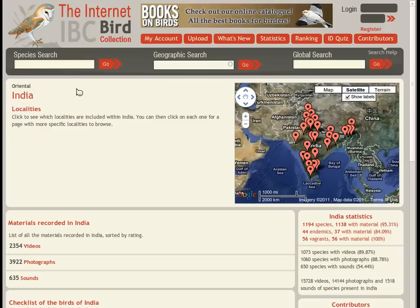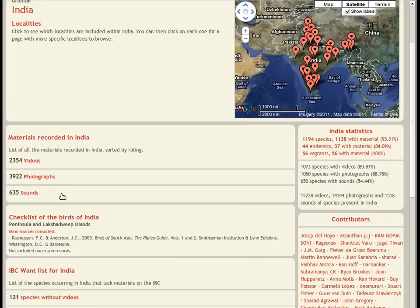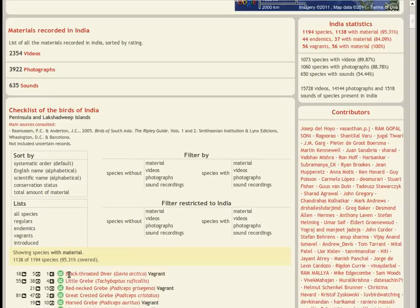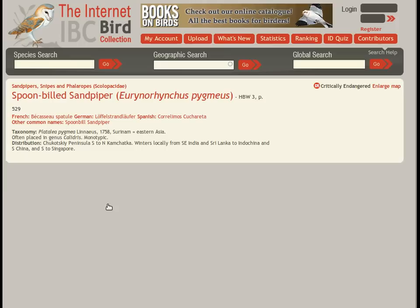For country pages, we have more information, highlighting the checklist of the birds of that country. This list has several sort and filter options to refine your selection. Let's filter by species with the material, and sort the list by the species conservation status.